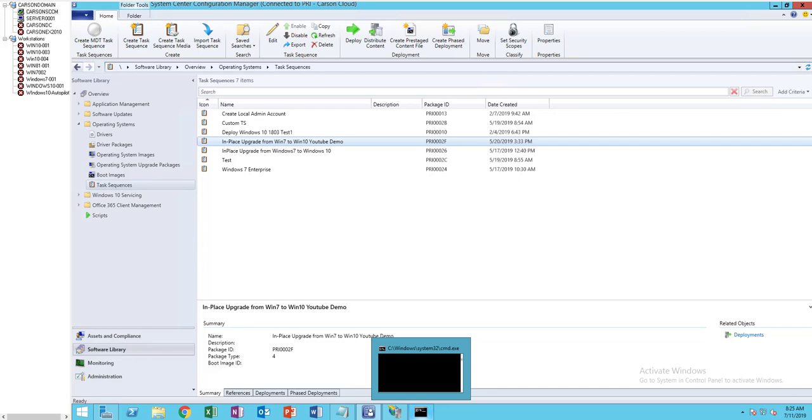Hello everyone, welcome back. This is Carson Cloud. In this video I'm going to show you how to convert from BIOS to UEFI during an in-place upgrade. If you have Windows 7 machines and you want to upgrade to Windows 10, at the same time you want to convert the regular BIOS to secure boot UEFI, you can do that within your task sequence.